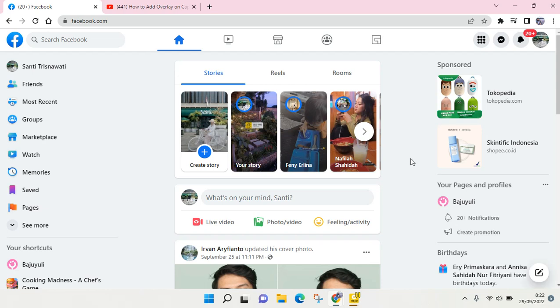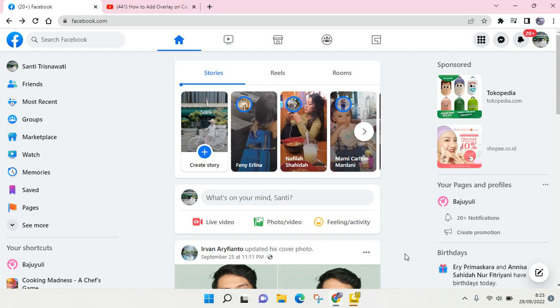Hey guys, welcome back to the channel. In this video I'm going to show you how to add a hyperlink in your Facebook post. So here I'm already on Facebook and I want to add a new post with a hyperlink in it.